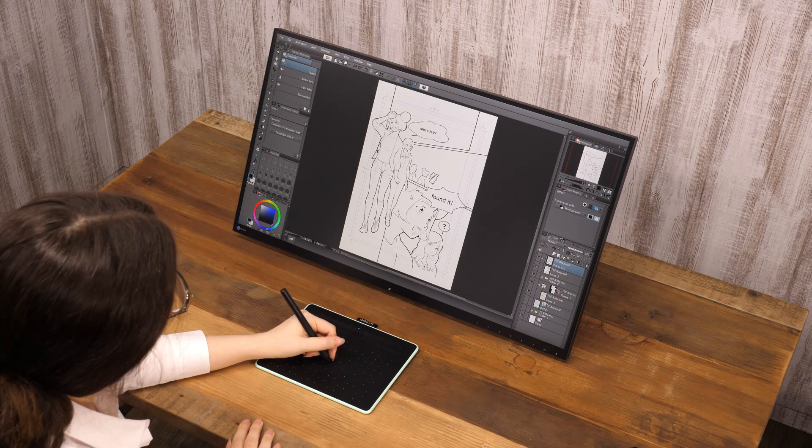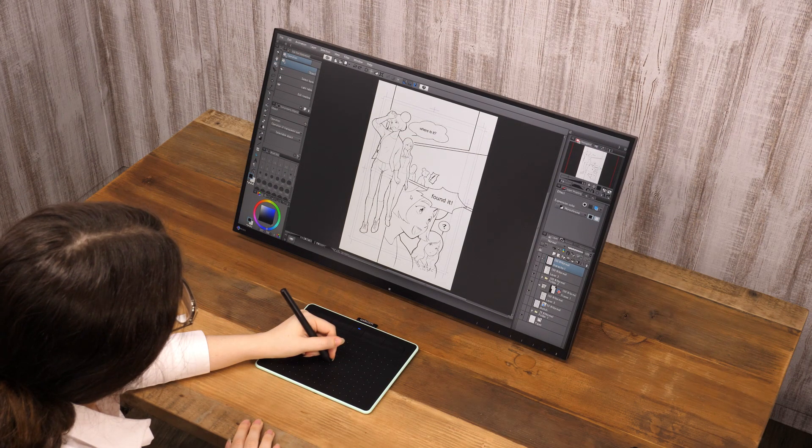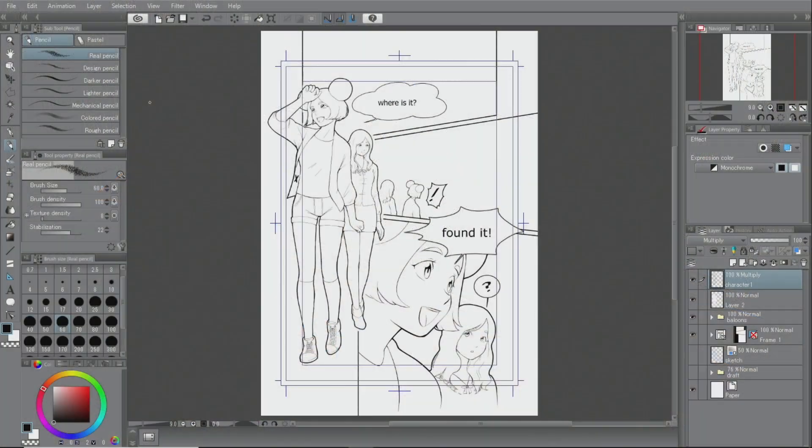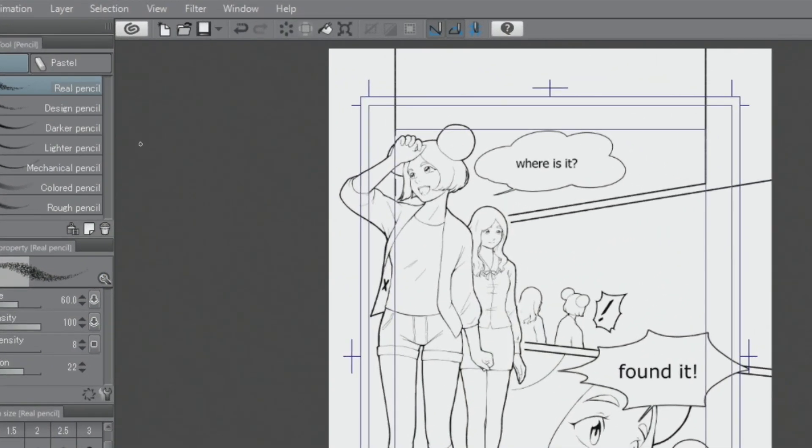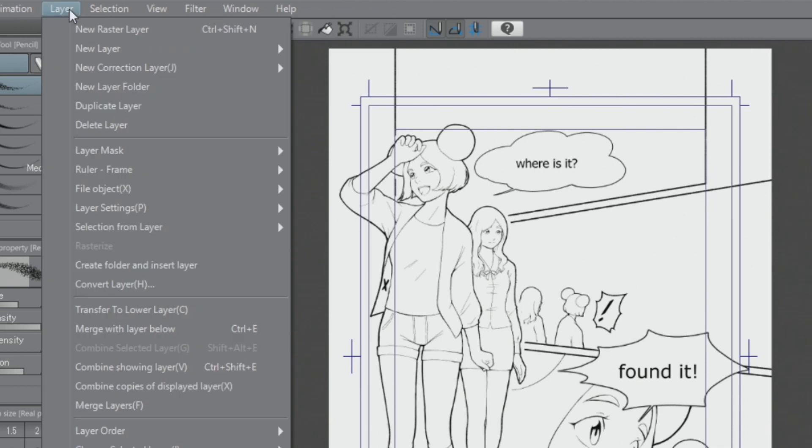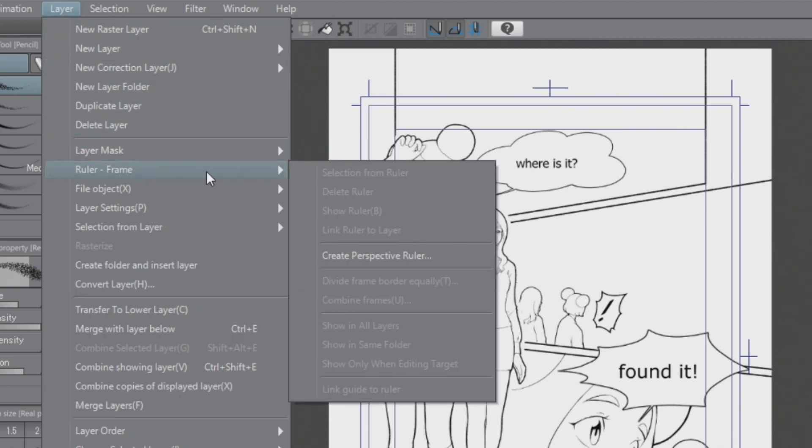For the next part, let's use the perspective ruler to draw a background. One method to create one is to use the menu and select the perspective ruler option.